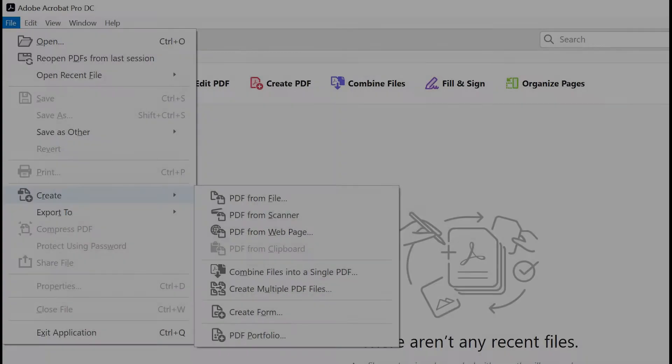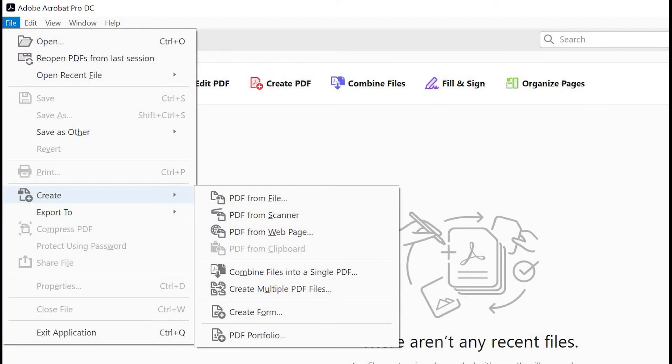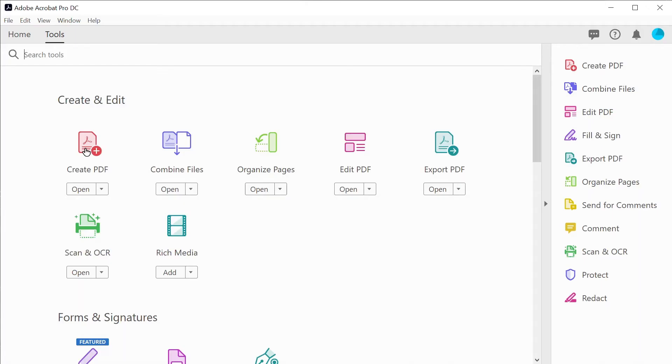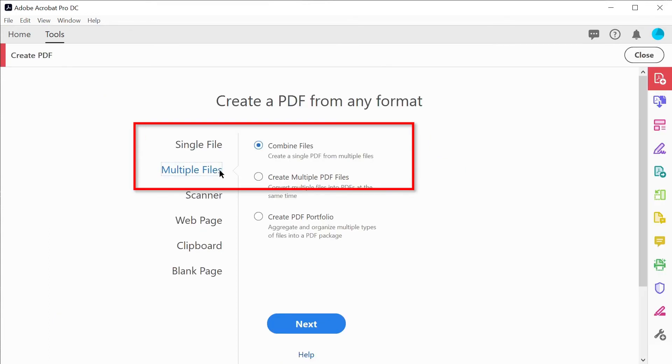You'll find there are numerous ways of combining files with PDF, including from the file menu or from the create PDF tool in the tools menu. Select multiple files and then combine files.